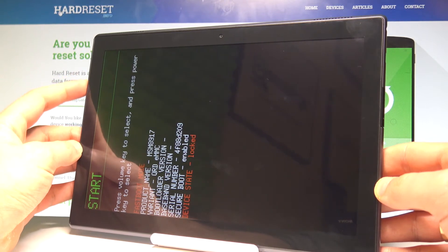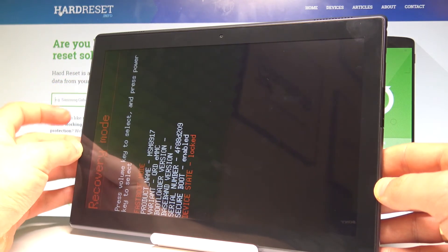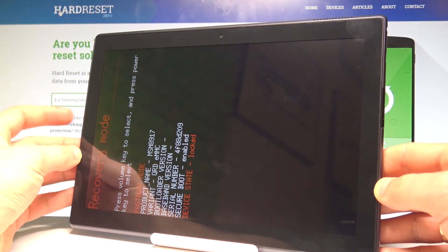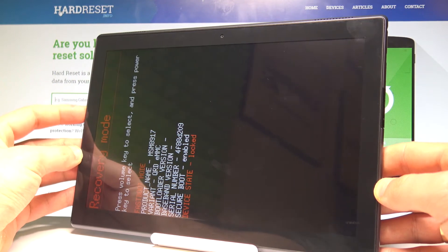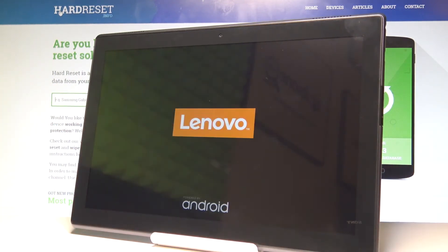Select 'Recovery mode' using the volume keys and press the power key to confirm it. Right now the device is booting into recovery mode.